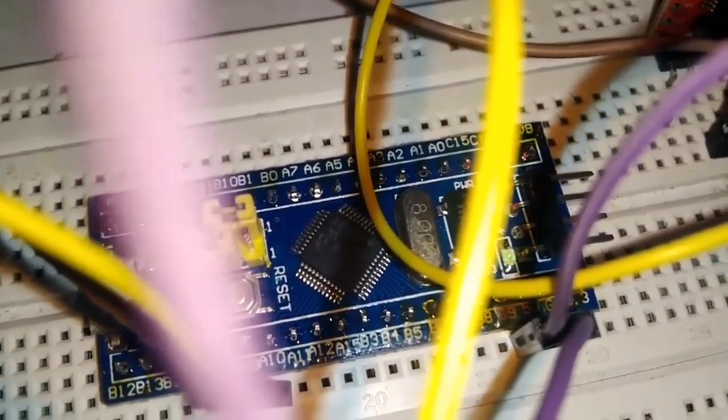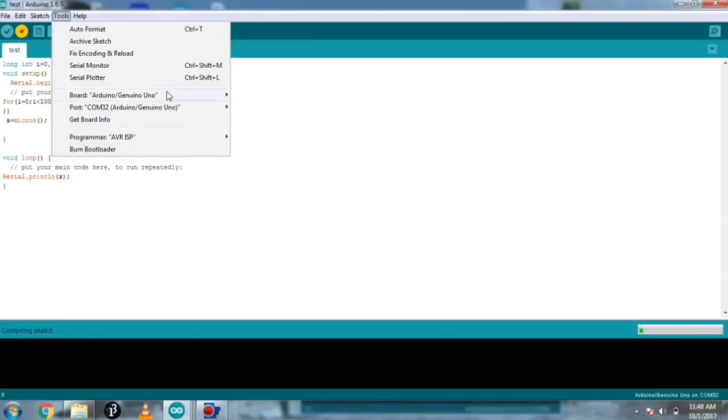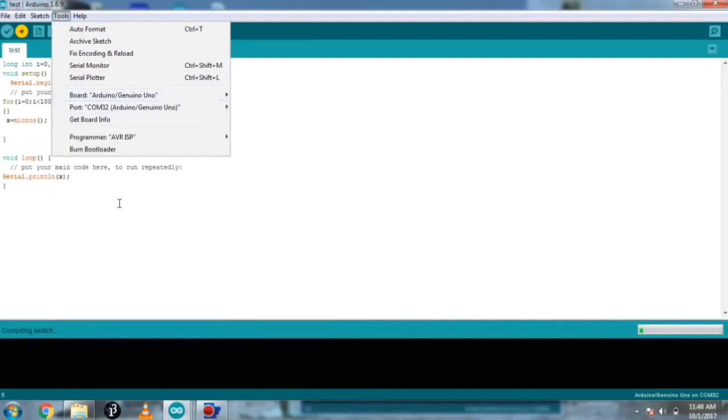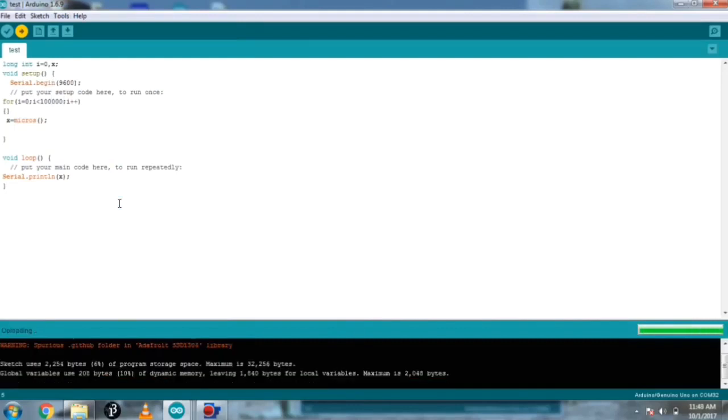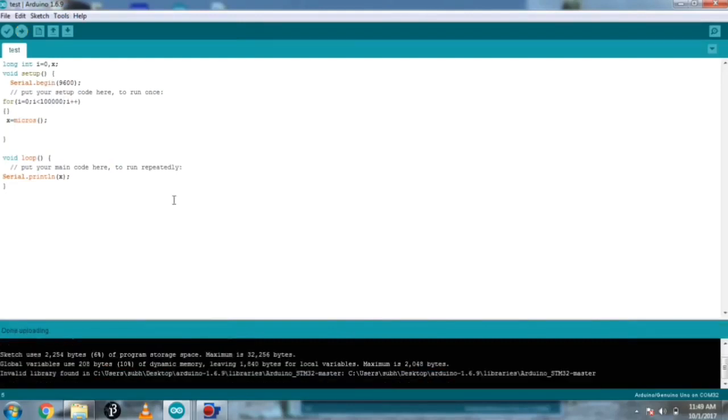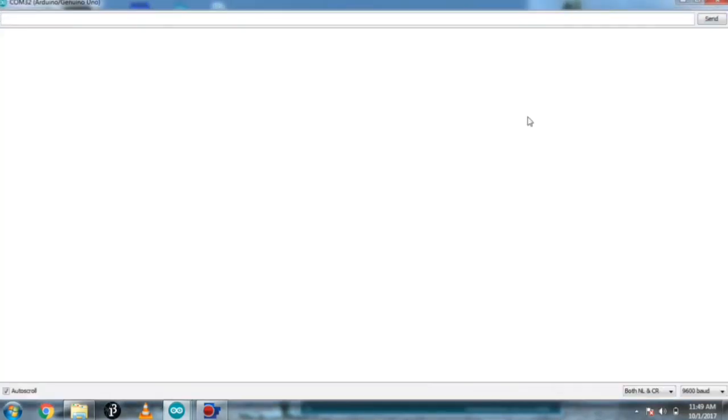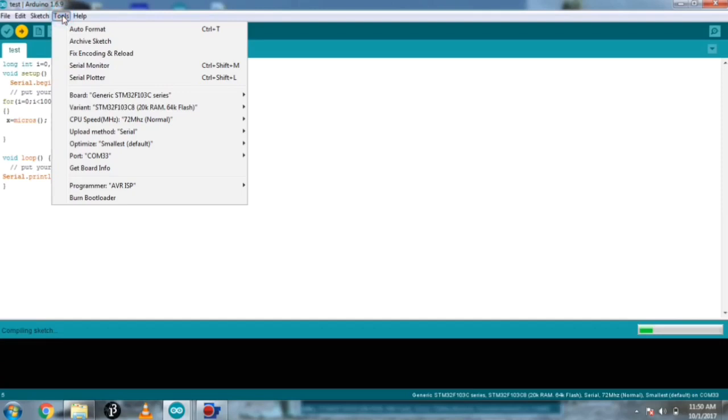I have created a sketch for the speed test of both boards. I am uploading it first for Arduino Uno. After uploading I am opening the serial monitor and see the time taken by the Uno to complete this calculation.